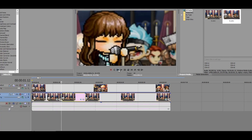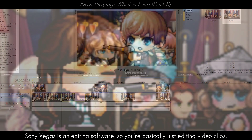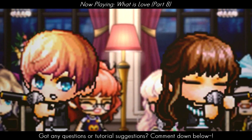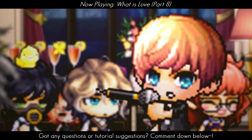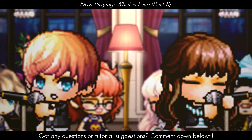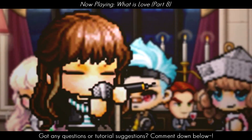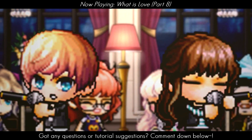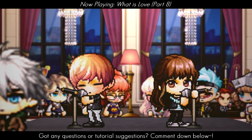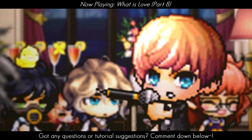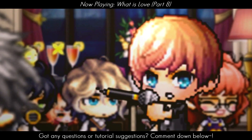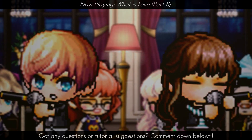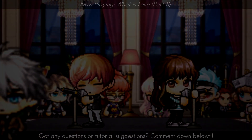And that's it! Sony Vegas is an editing software, so you're basically just editing video clips rather than doing actual camera movement. I hope this tutorial was helpful for those watching. If you have any tutorial suggestions for something we could do later on in the future, leave it down in the comments below. If you have any questions about anything that I taught, feel free to ask or join our Discord server. Thank you for watching! See you next time!